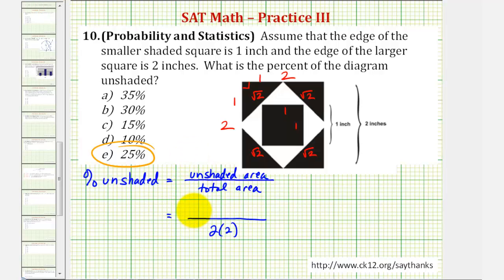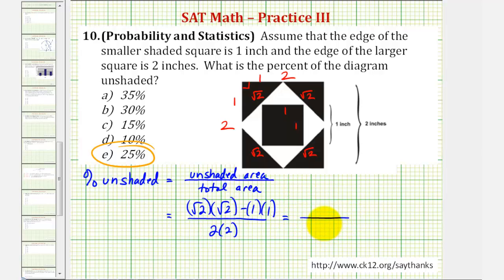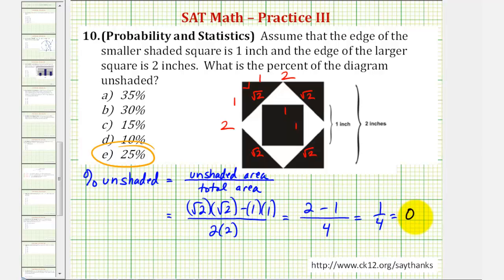The area of the larger white square would be square root two times square root two, and then minus the area of the black one by one square, which would be one times one. So we have a denominator of four, and the numerator would be square root two times square root two, that would be two, minus one times one or one. Which gives us one fourth, just as before. One divided by four would be 0.25, which is equal to twenty-five percent. Either way, the percent of the diagram unshaded is twenty-five percent.